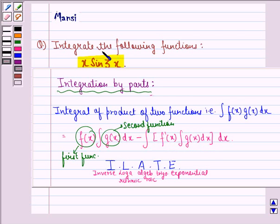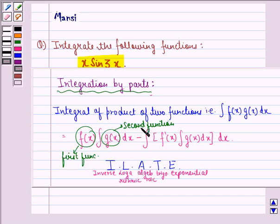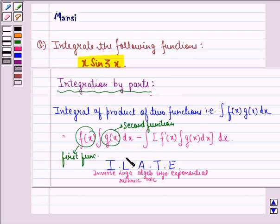Now, the question is: if we are given x sin 3x, how do we know which is the first function and which is the second function? For that, we have the ILATE rule — that is, Inverse, Logarithmic, Algebraic, Trigonometric, and Exponential. Which function is taken as the first function and which is taken as the second function is determined by the ILATE rule. This is the order of preference for the first function.